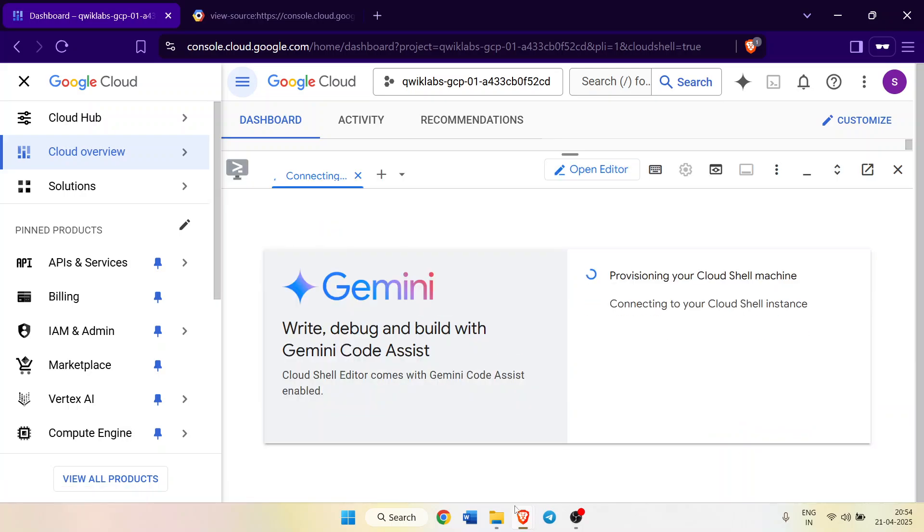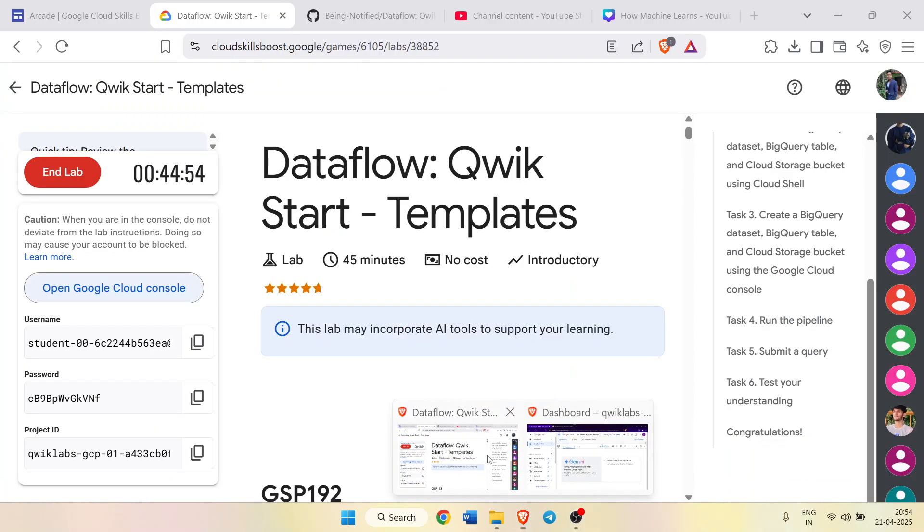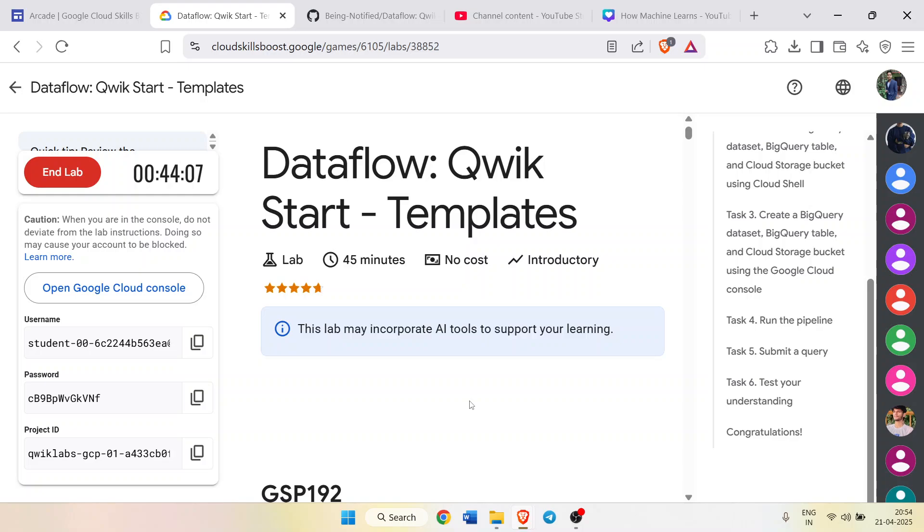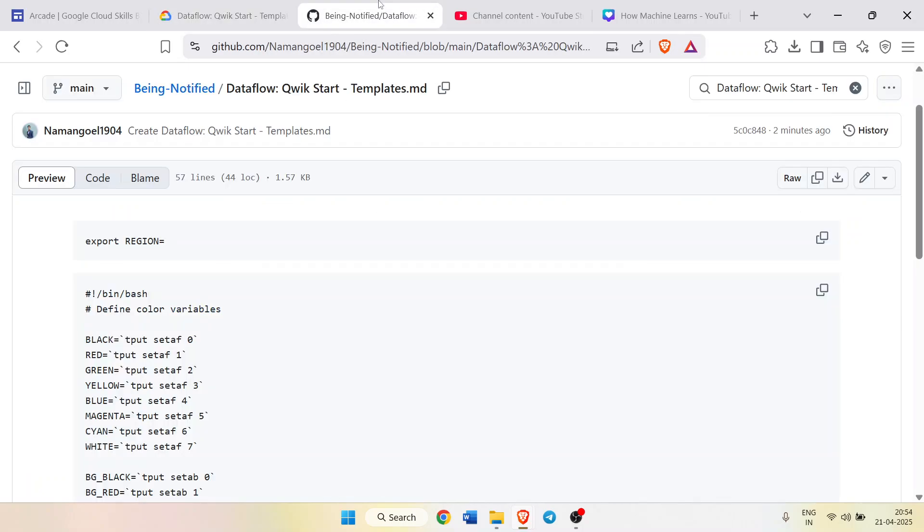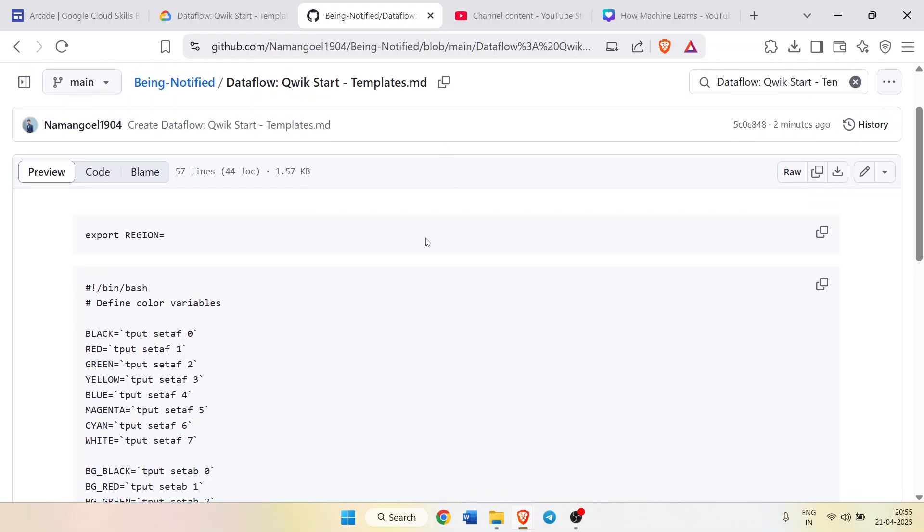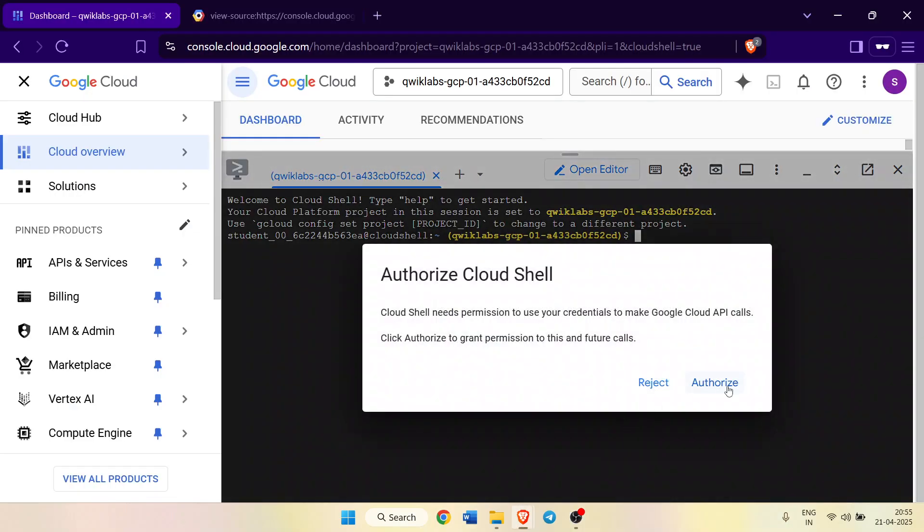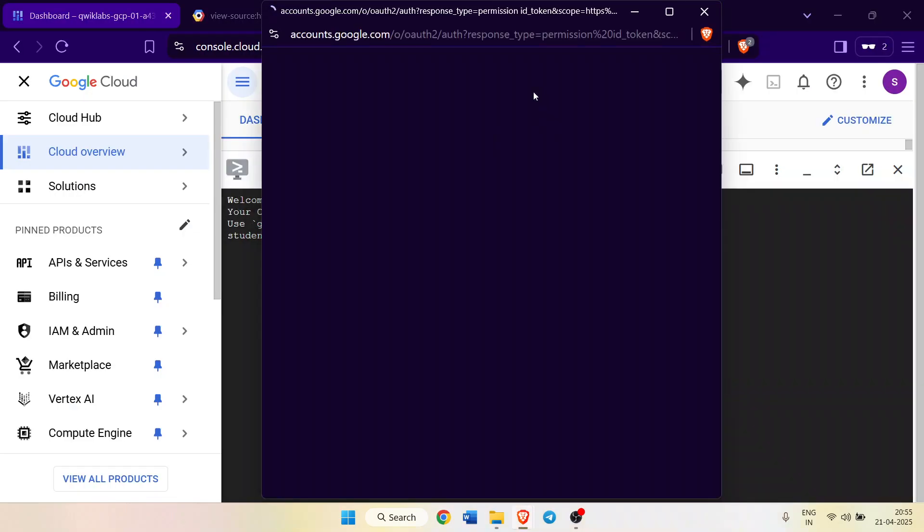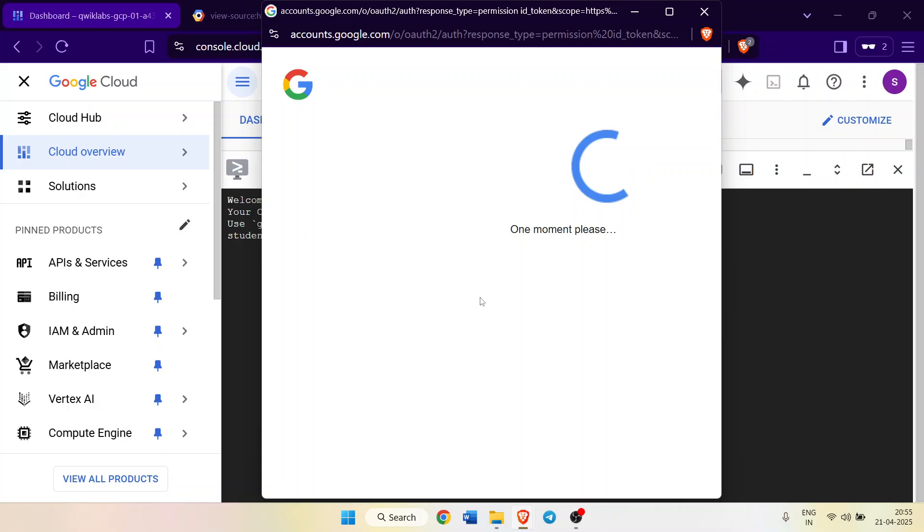While it's loading, come back to the lab and go to the description of the video. In the description you will find the link of this GitHub file. This GitHub file contains all the important code to complete this lab. First of all, copy this code by clicking on the copy button. Come back to the terminal.